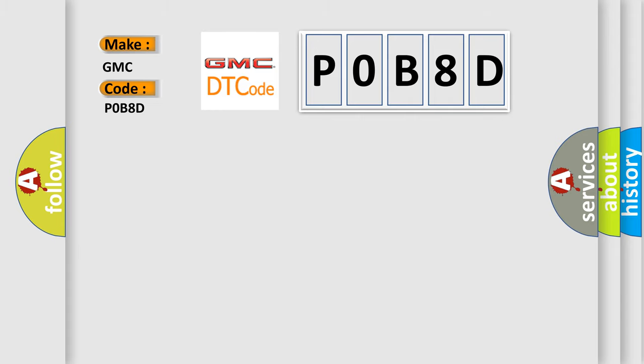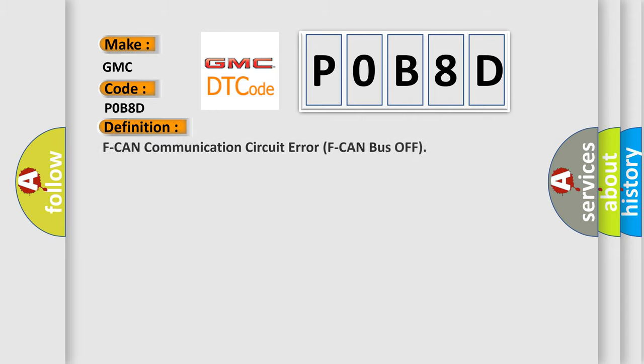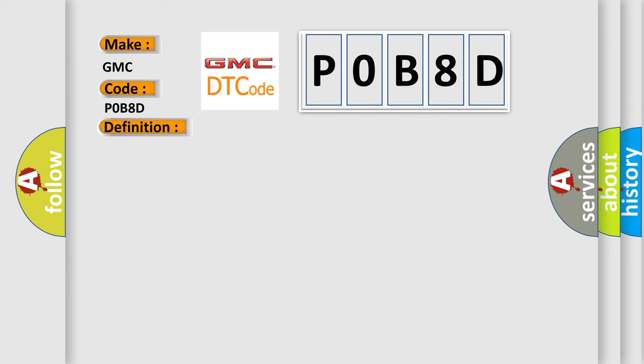The basic definition is F CAN communication circuit error F CAN bus off. And now this is a short description of this DTC code.